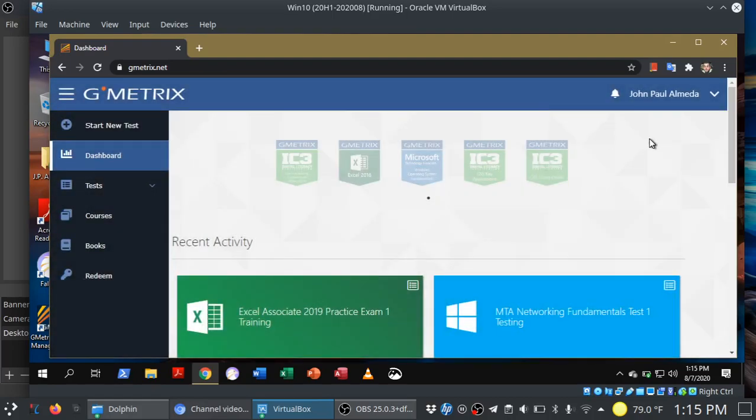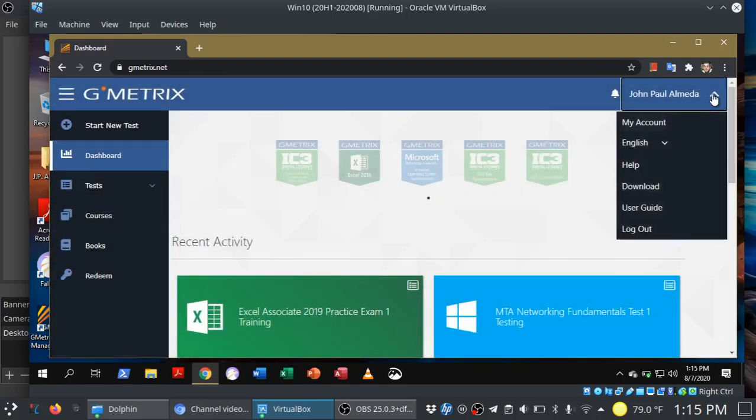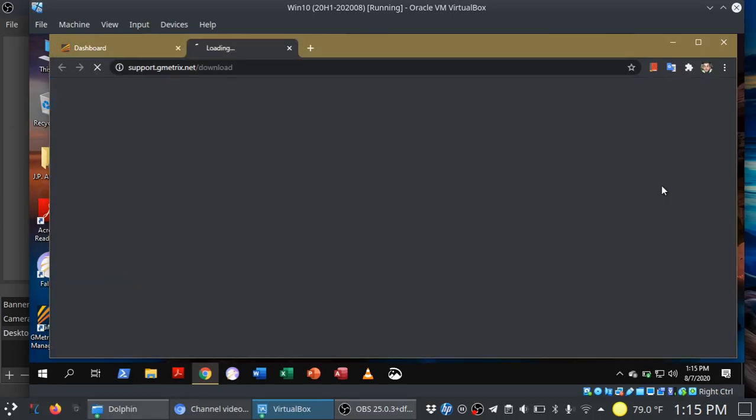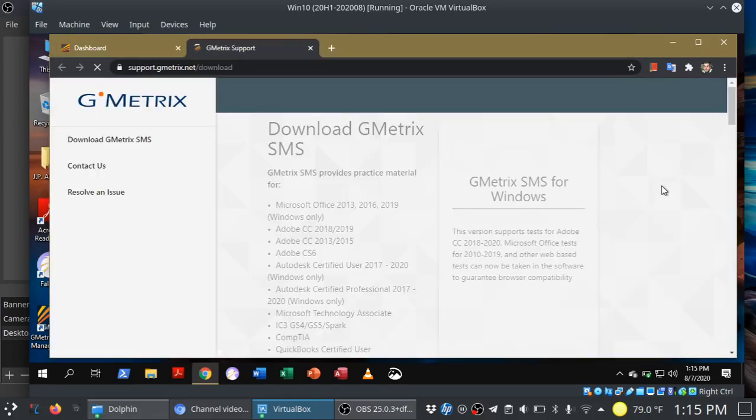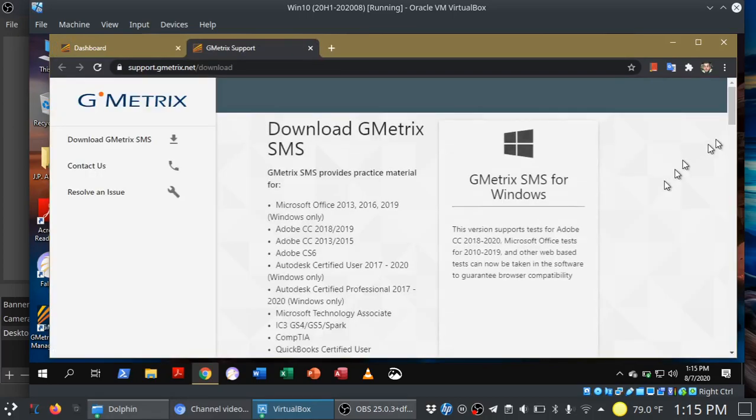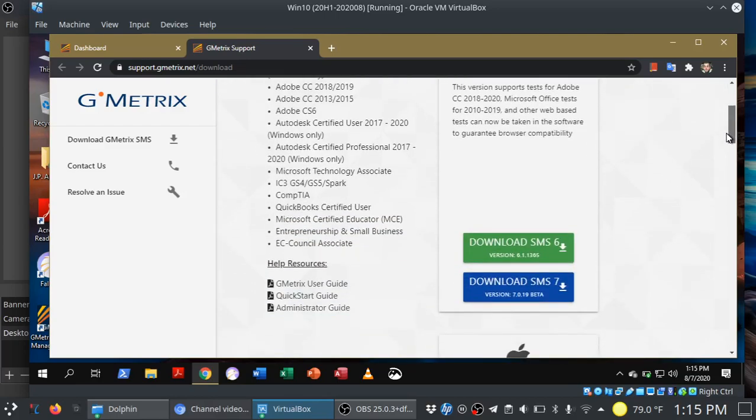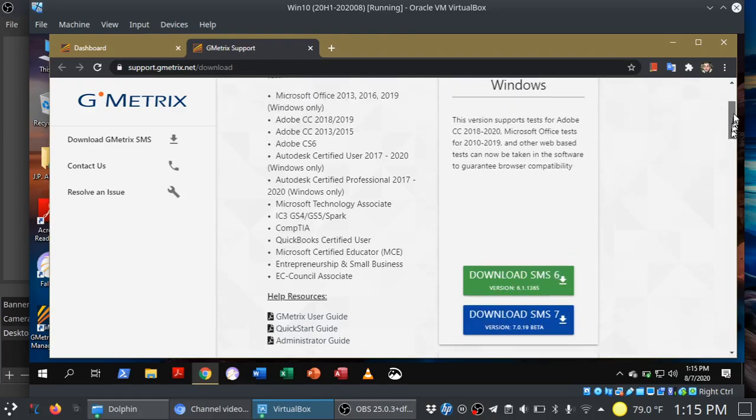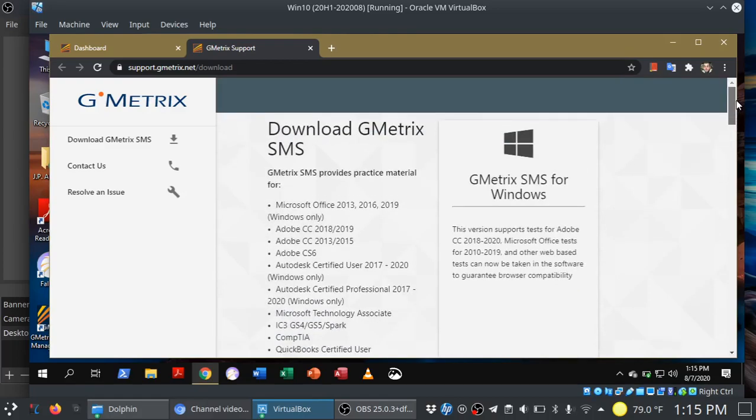Now before you get started with your first MOS exam, you need to download the GMetrics software. This is where you go to get it and you want to get the stable version here. As of this video, it's GMetrics SMS 6.